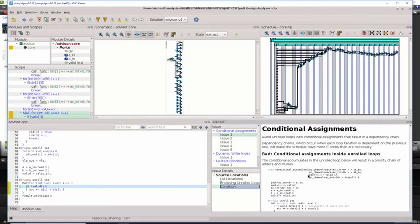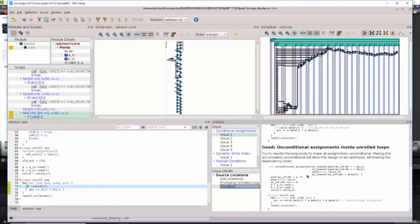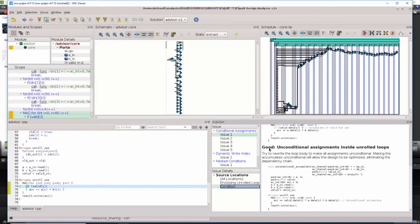Scrolling down in the description of the problem, the recommendation from design advisor is to restructure the code so that the accumulate is written unconditionally. In other words, try to restructure the loop body so that all assignments are unconditional.